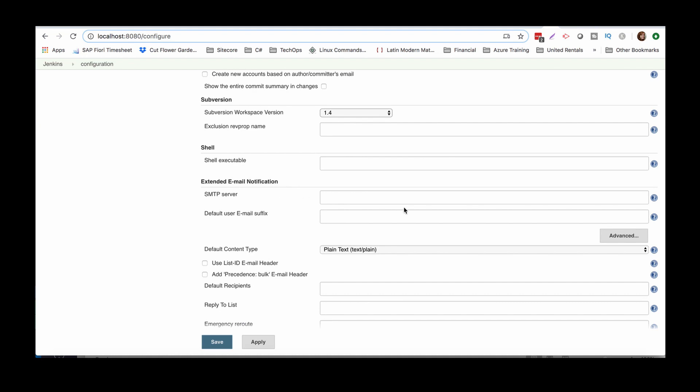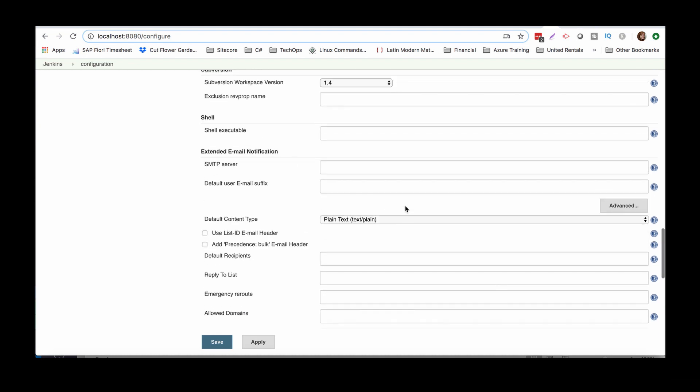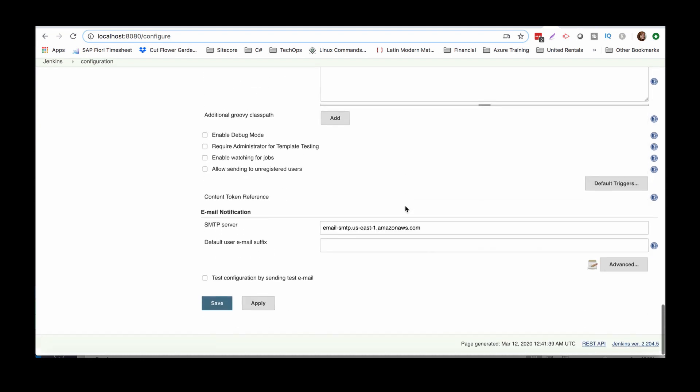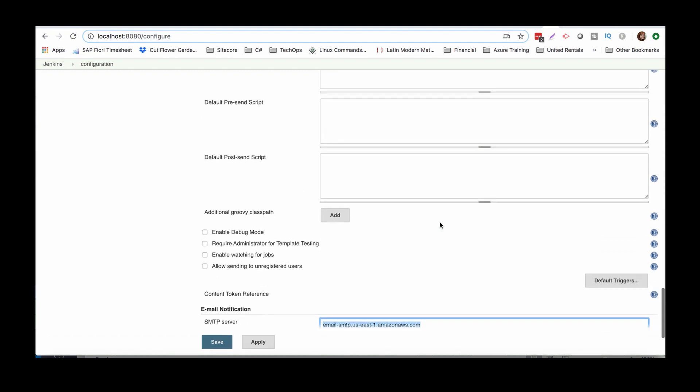So the email notifications, I put it here, but I didn't add anything to extended email notification. Oh, good one, Monica. All right. So let's do some copy pasta.